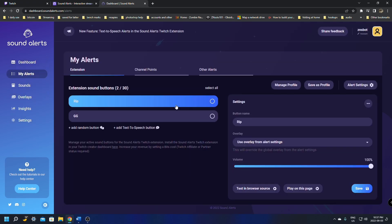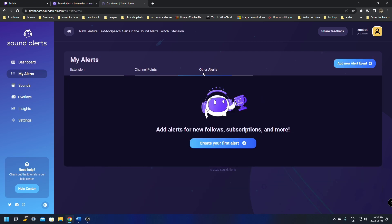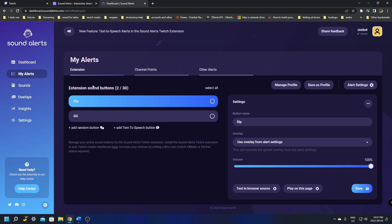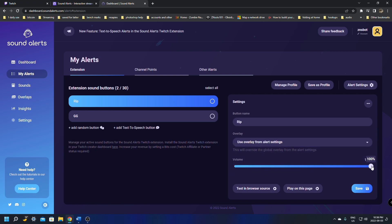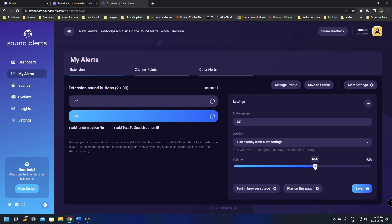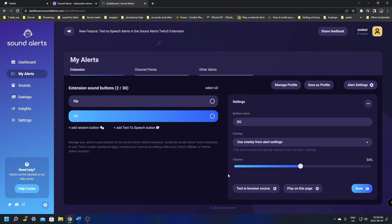Back on the Sound Alerts website, go to My Alerts. It will show Extensions, Channel Points, and Other. If you don't have channel points yet, change the options under Extensions. Click the sound you want, select the overlay option from Alert Settings, and change the volume. I'd set it to 50% — though even 50 is still fairly loud and some sounds I had to turn down quite a bit. Once adjusted, click Save at the bottom.